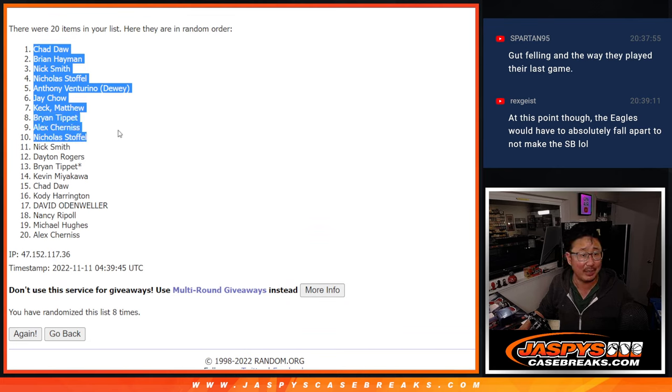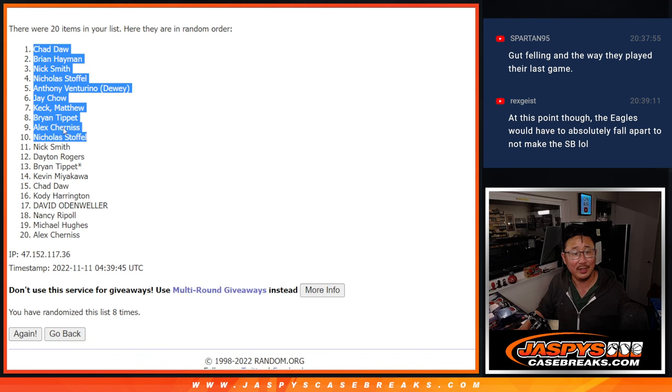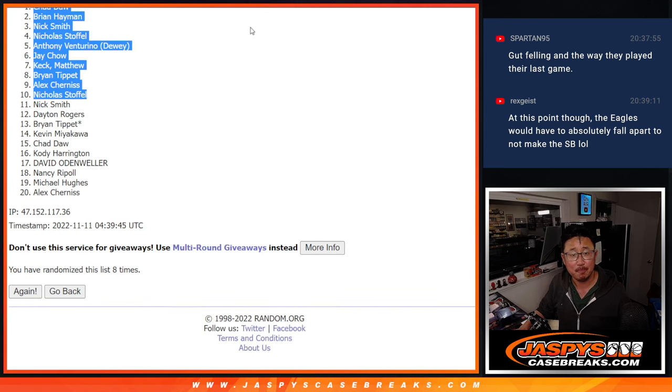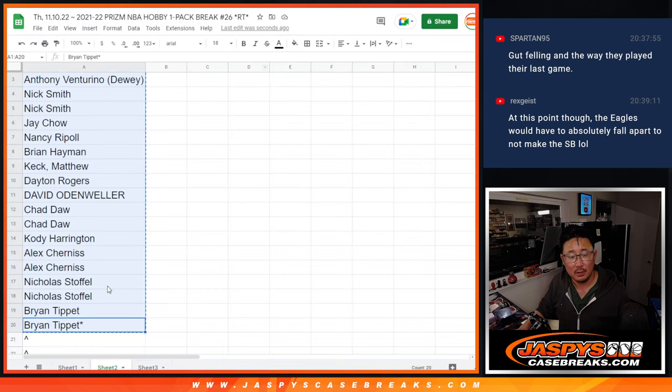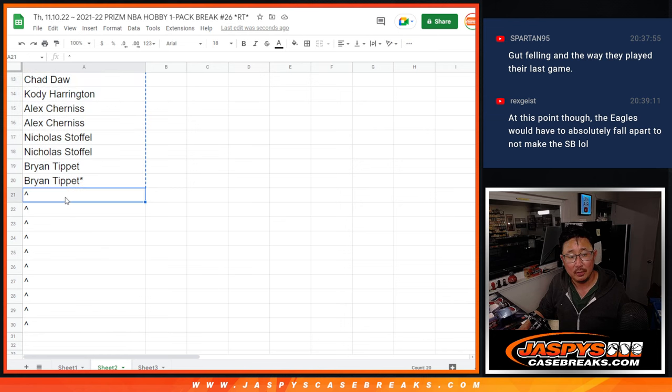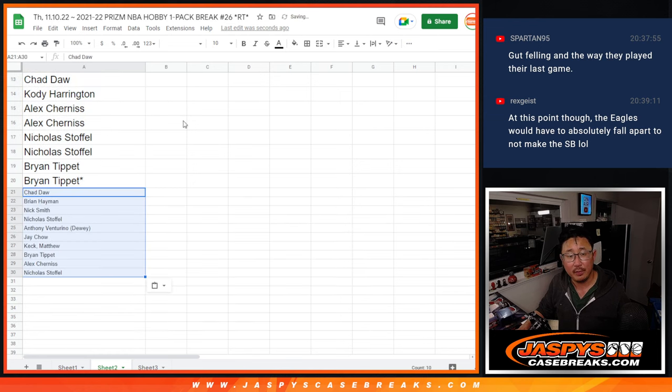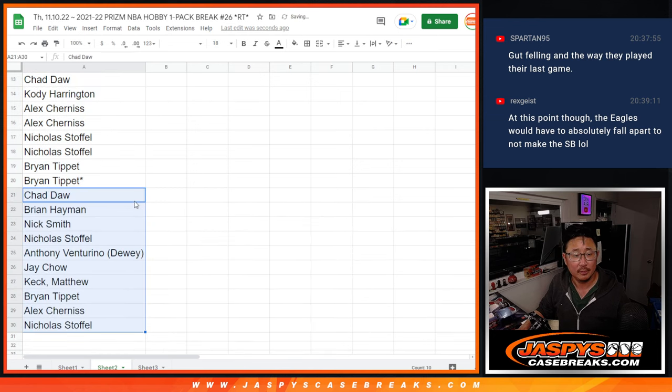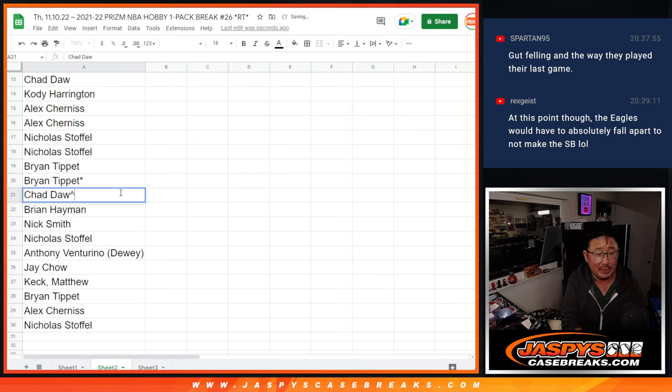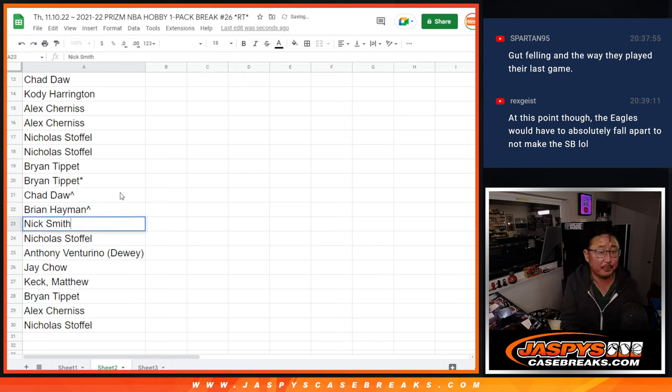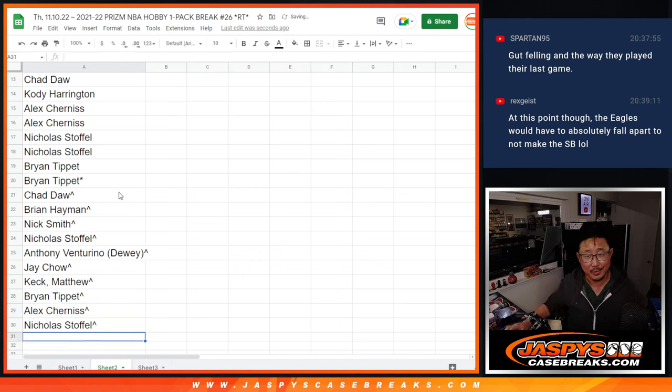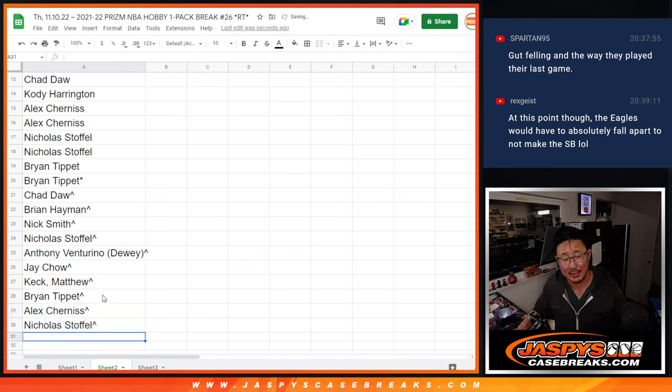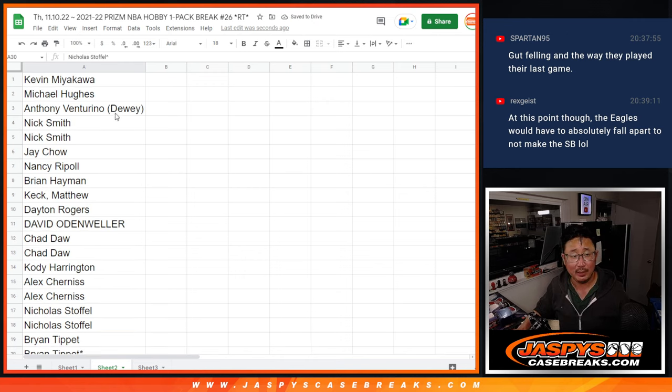Chad, Brian, Nick, Nicholas, Anthony, Jay, Matthew, Brian, Alex, and Nicholas. Congrats to you. I'll put little rooftops next to your name so you know you won that. Now, for the rest of you, don't worry. I know you didn't get extra spots, but you're still in play for the teams.